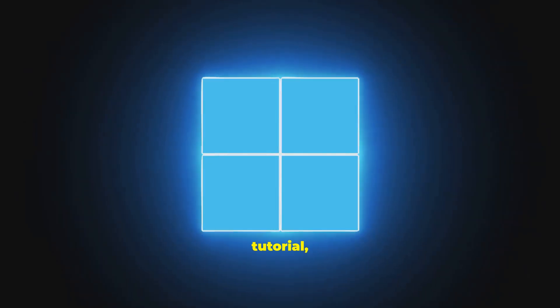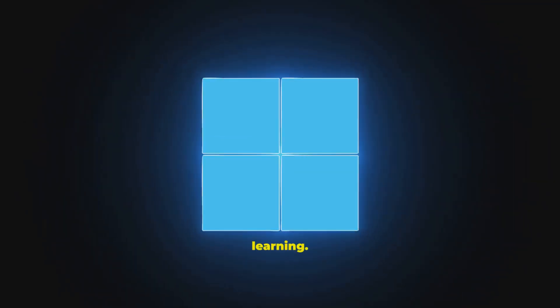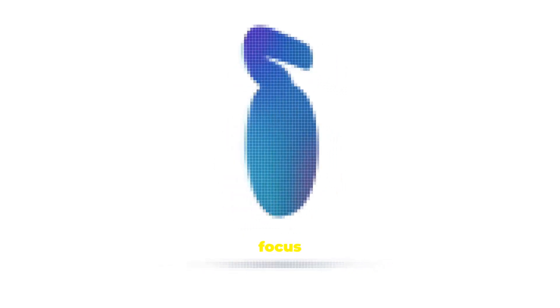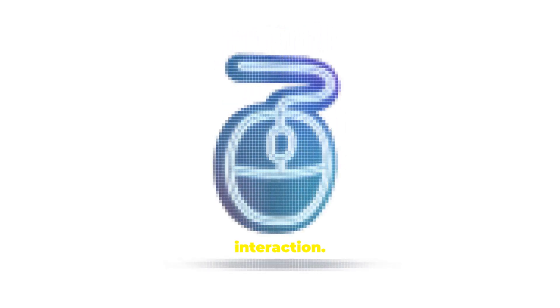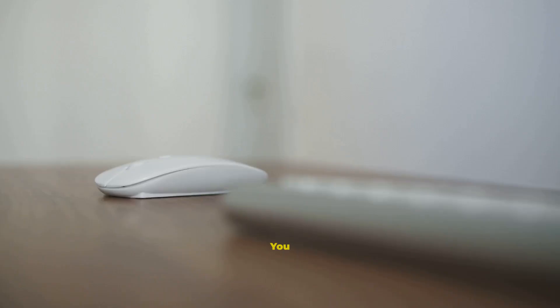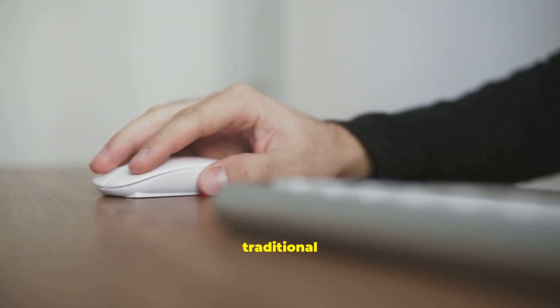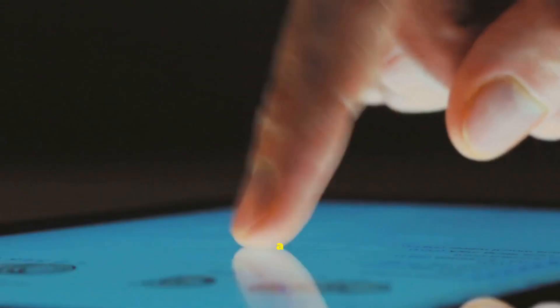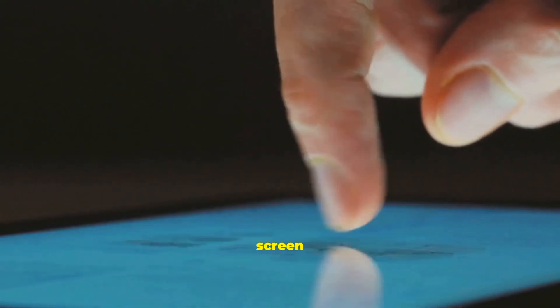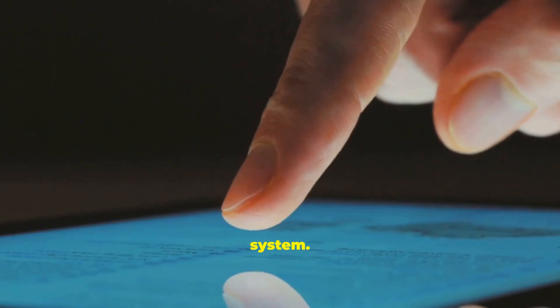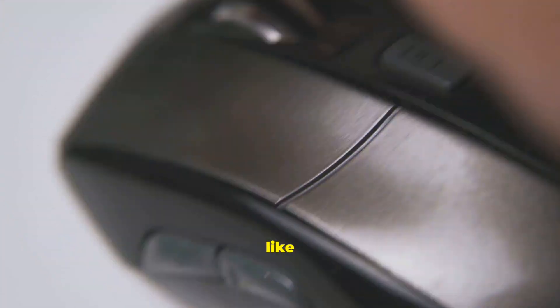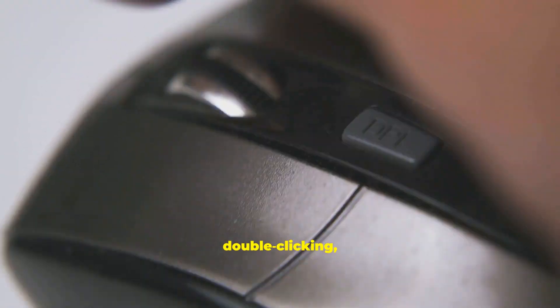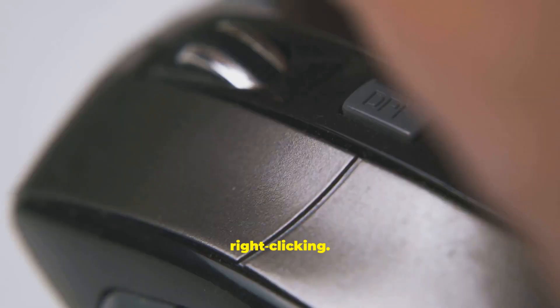In this tutorial, we have a clear set of goals to guide your learning. First, we will focus on the absolute basics of interaction. You will learn how to use both a traditional mouse and a modern touchscreen to navigate the system. We will cover essential mouse operations like clicking, double-clicking, and right-clicking.